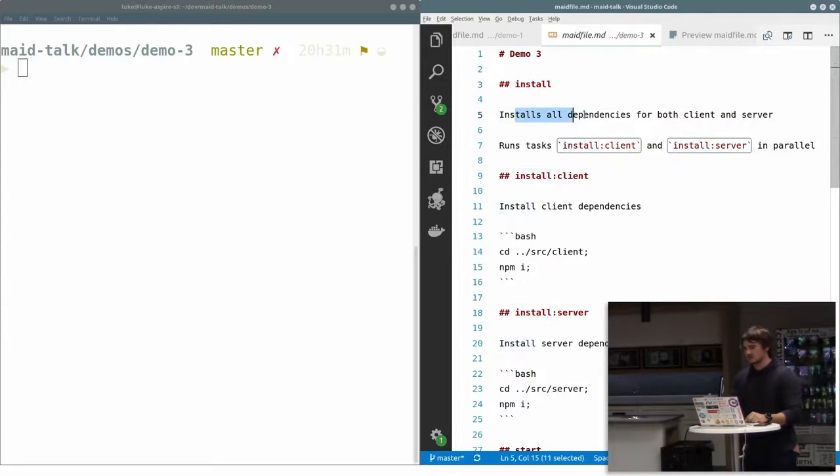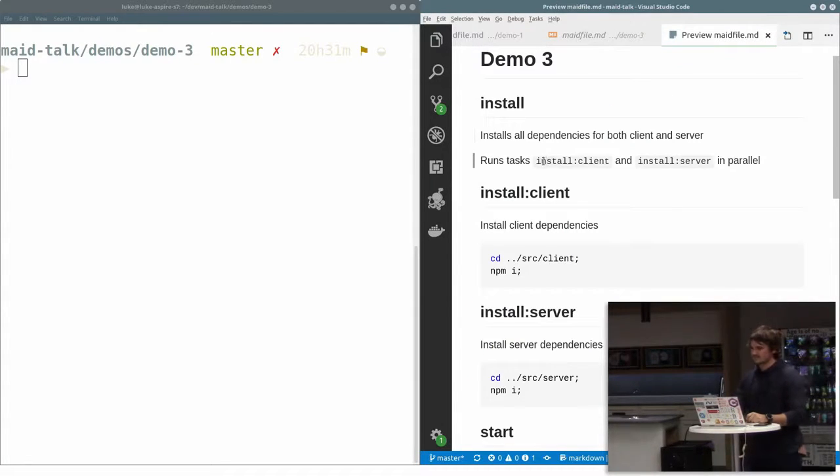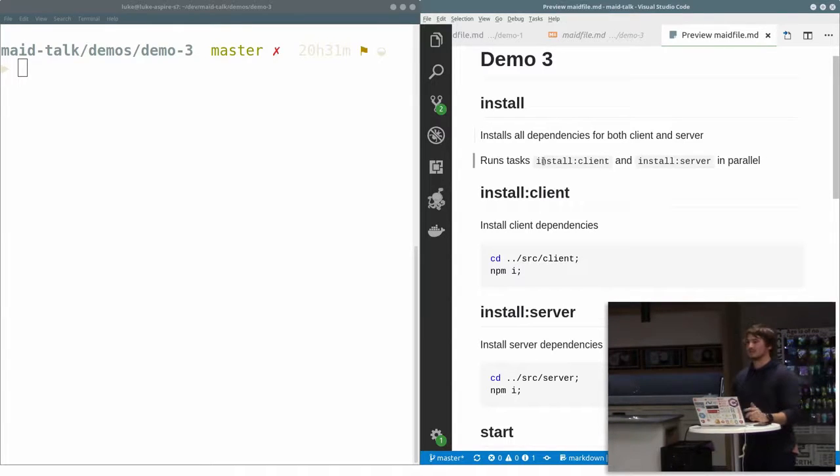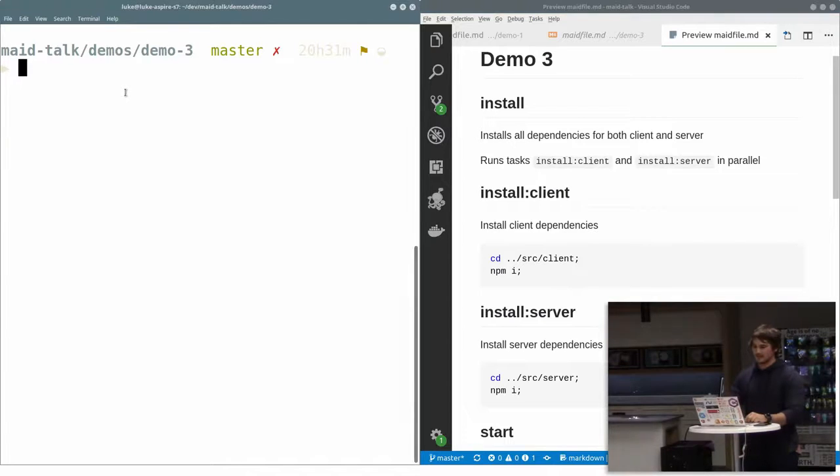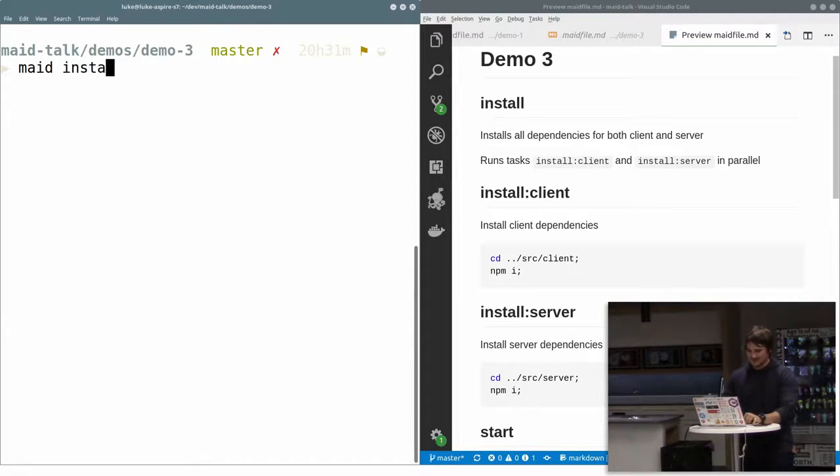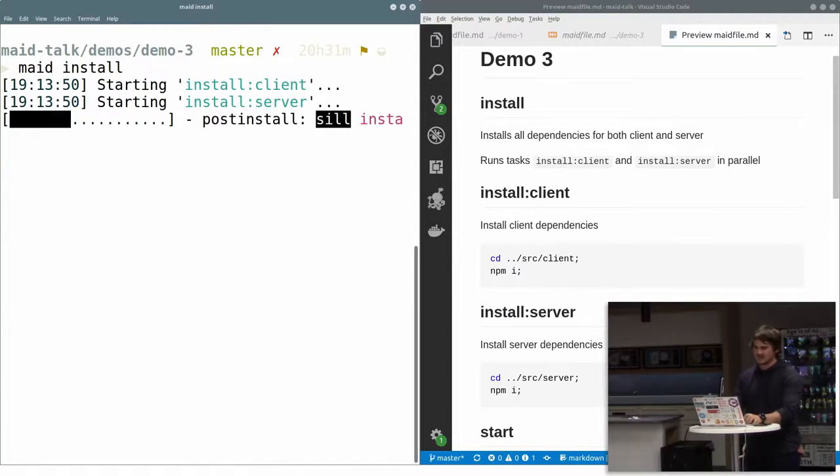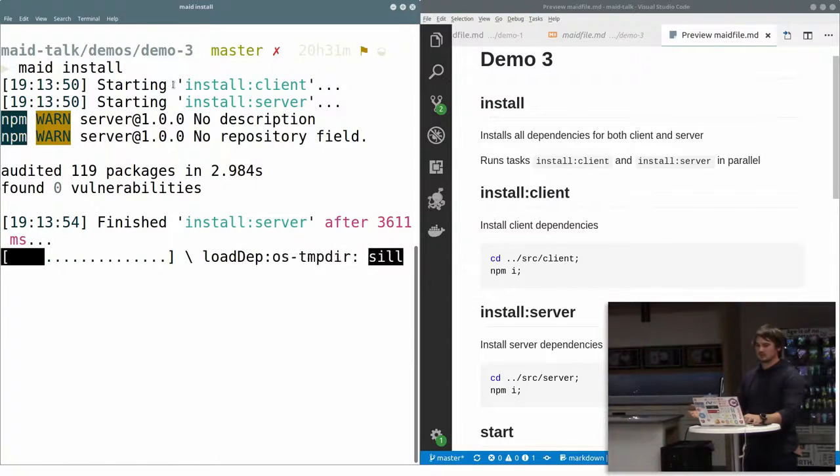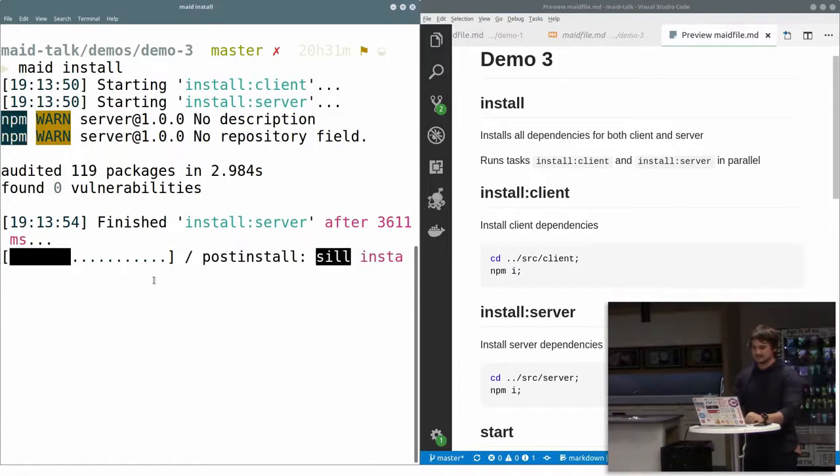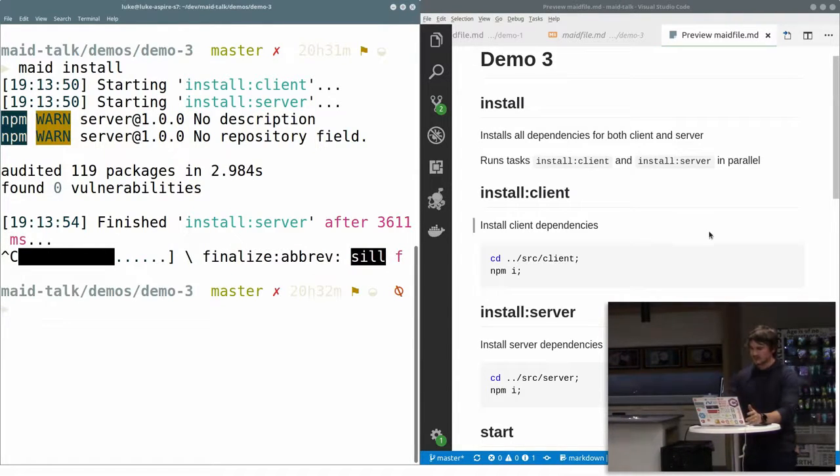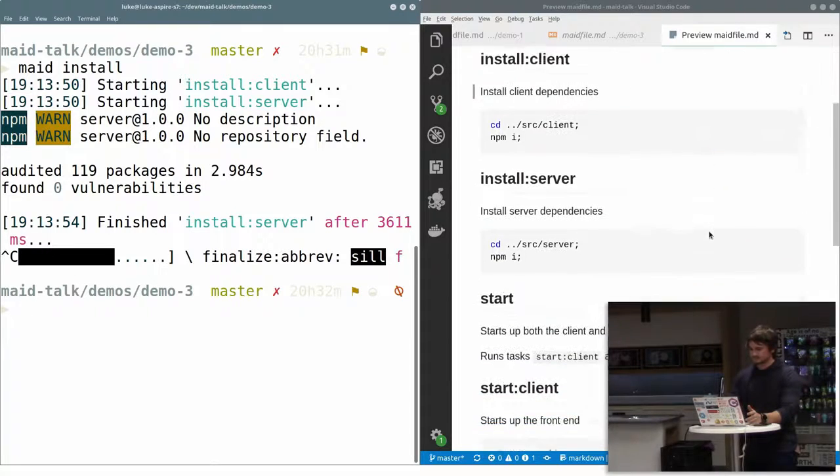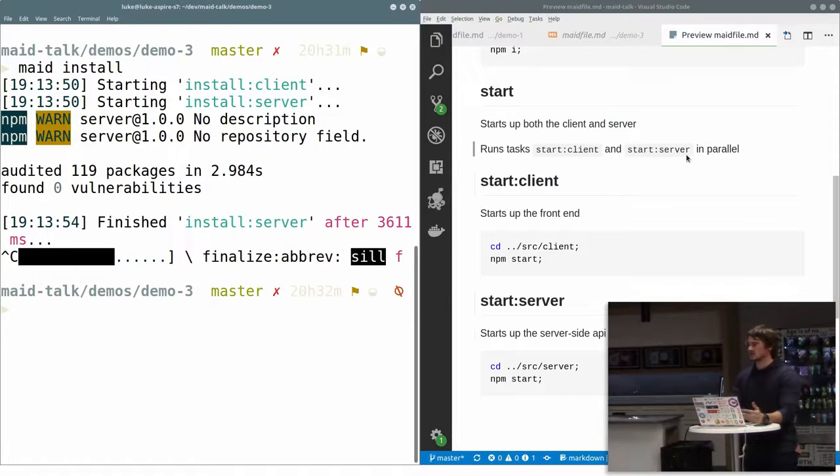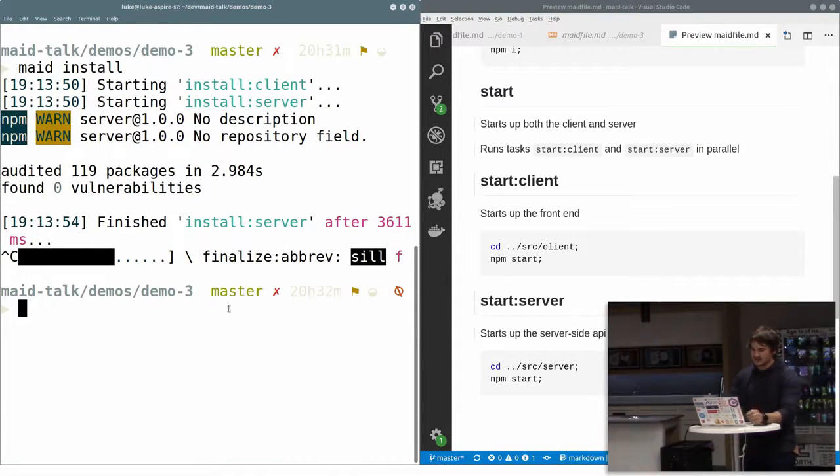If I run install, you see, I've started them together in parallel. And it's going to run my install like that, which is cool. Nice and easy. And similarly, if I wanted to start things together, I've got start client, start server. Again, I'm going to start them up together in parallel. Runs the task in parallel. And it explains exactly what it's doing.